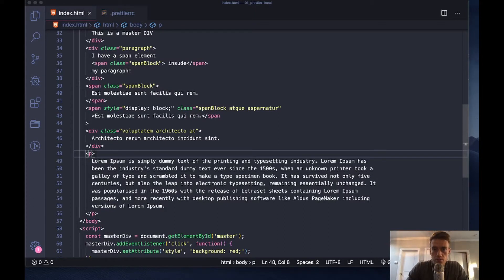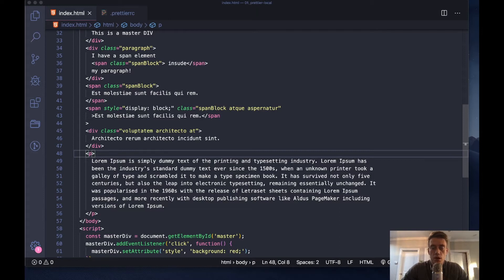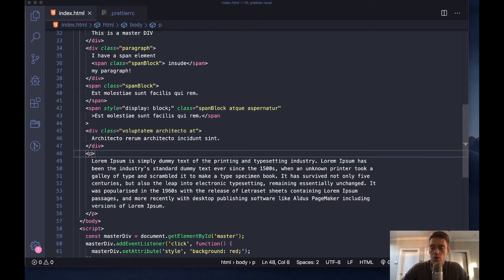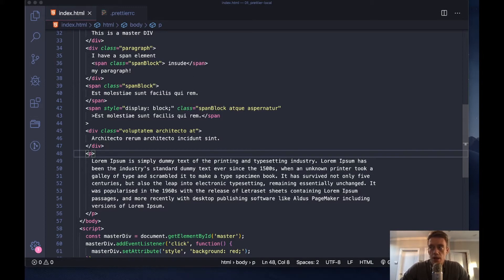Hello and welcome. In this video I'm going to be discussing using the Prettier extension with VS Code in a global folder location. In my previous video, I showed how to set Prettier up in a local folder and discussed the pros and cons of what Prettier is.